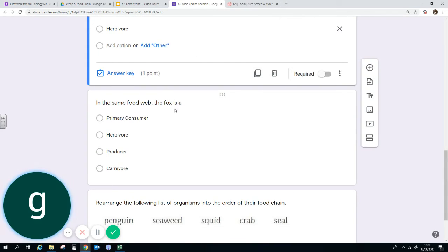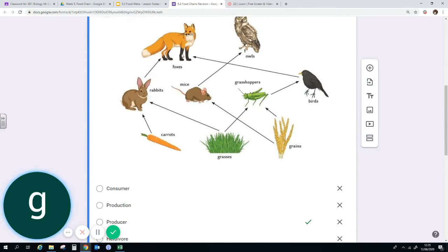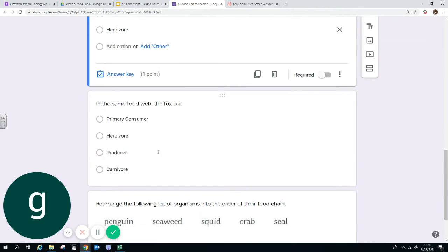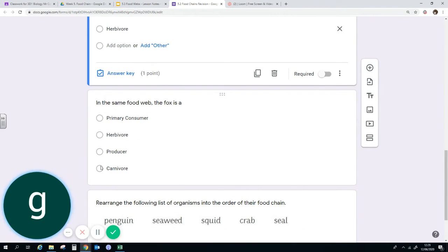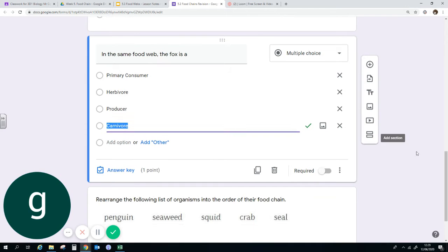In the same food web, the fox is going to be a consumer, it's going to be a predator, it's going to be a carnivore. So any of those, it's a carnivore. Look at that, I'm right here.